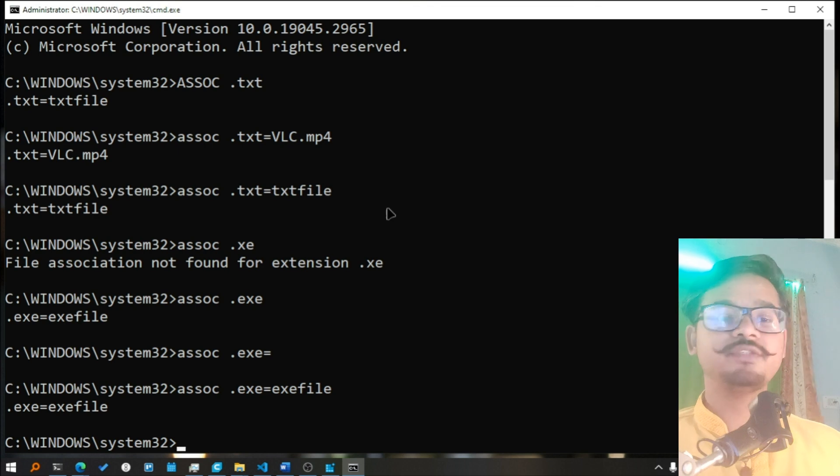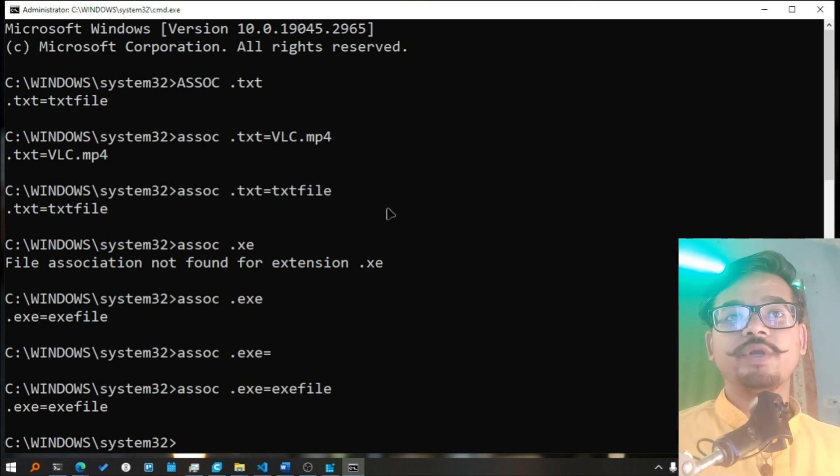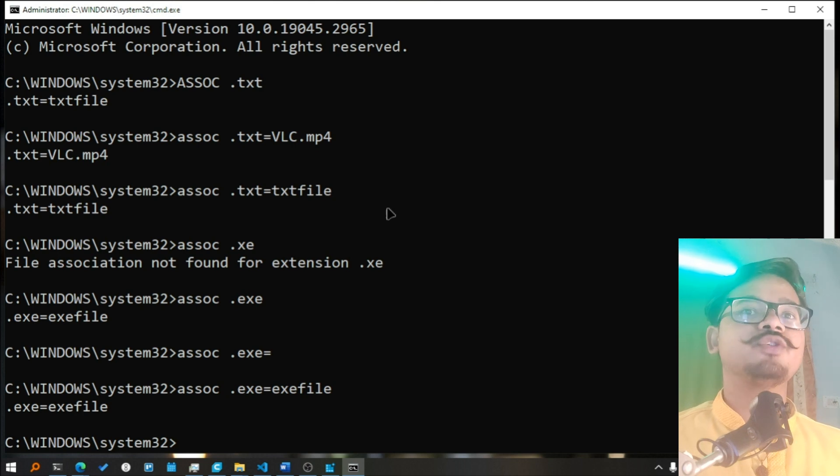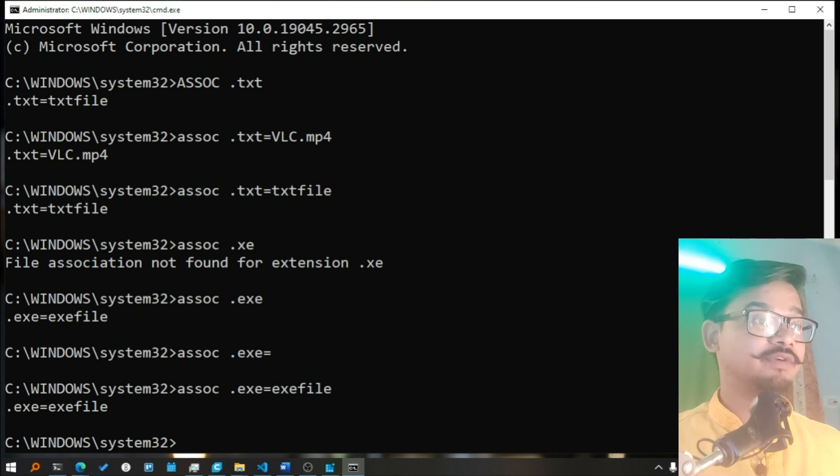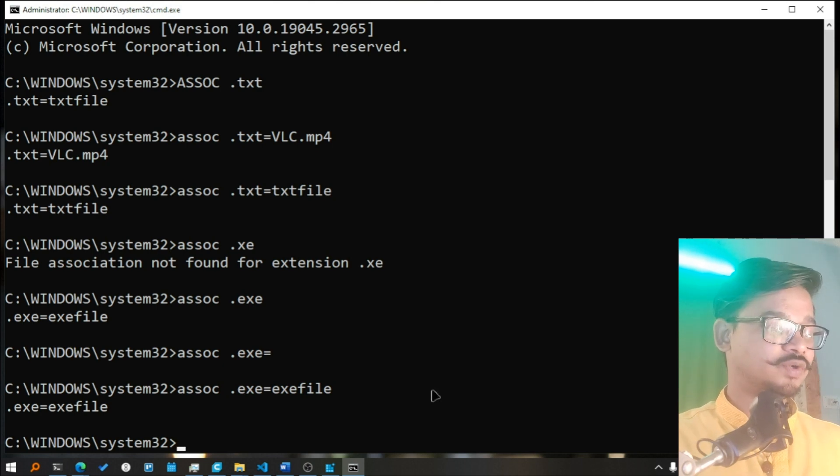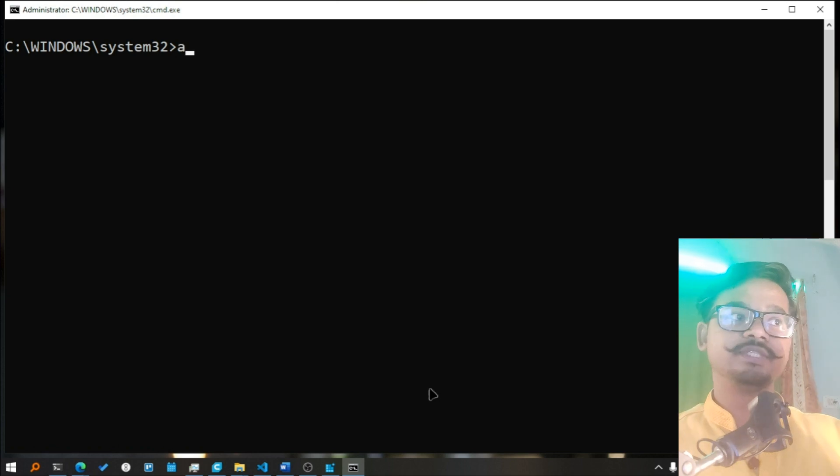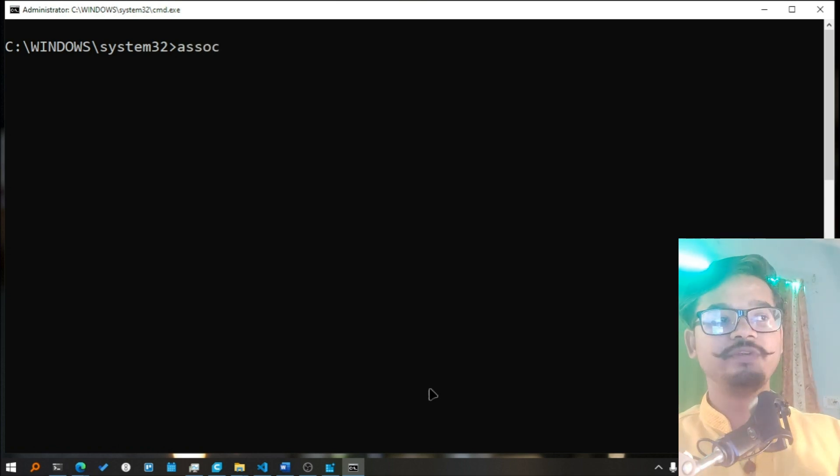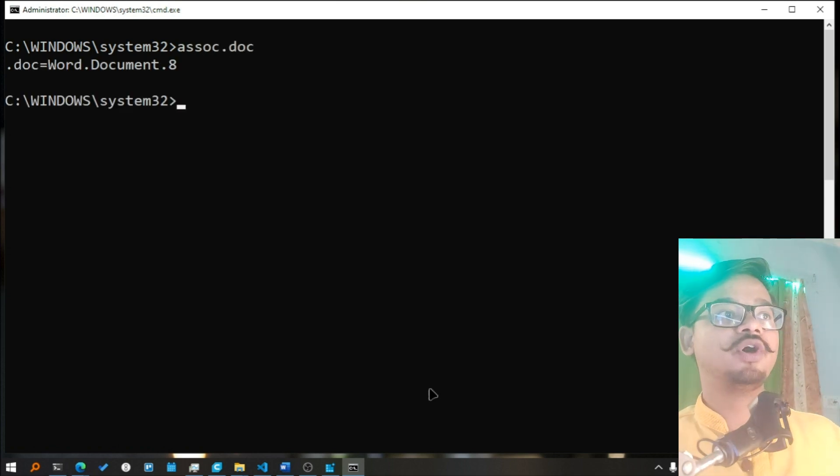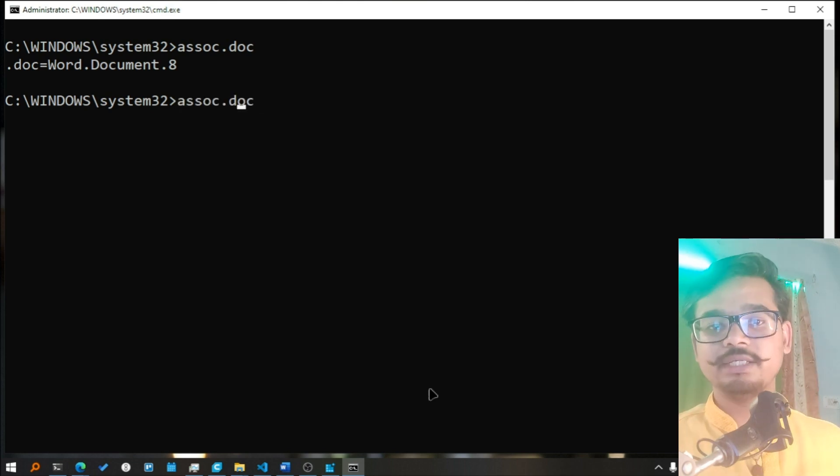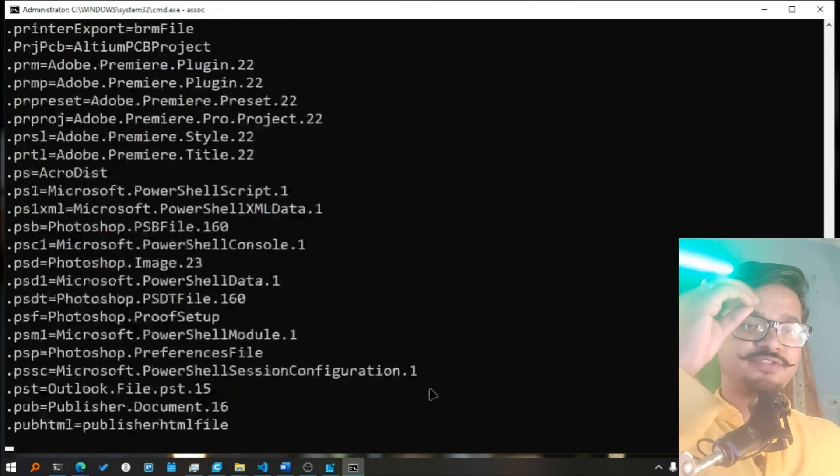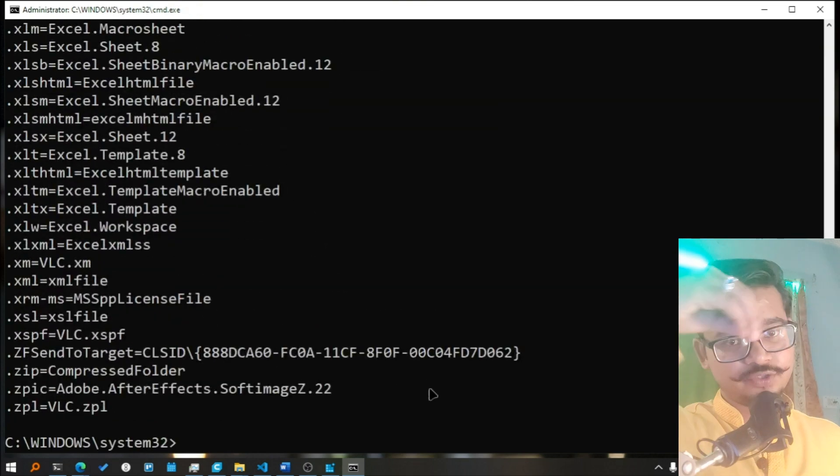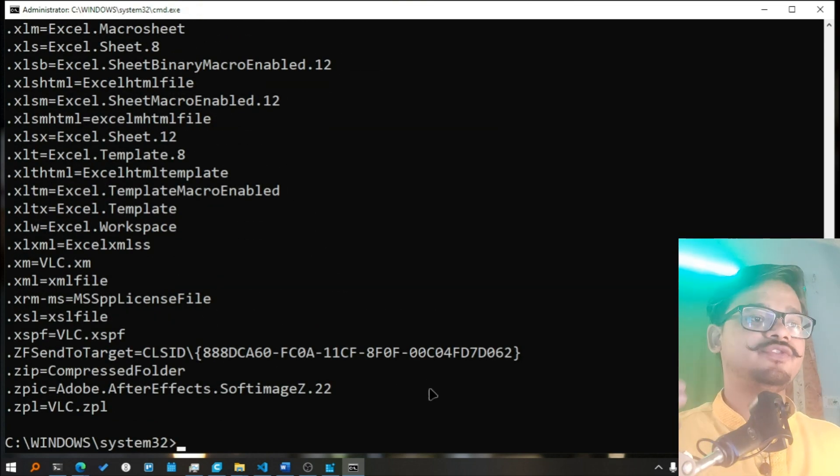So this is what it does basically. And what you can do to check the current association of file extensions, such as .doc files. What you can do is, let me clear the screen, you write ASSOC .doc, you will see it will open with Word, MS Word. If you want to see all the file extensions, you write ASSOC and you press enter.